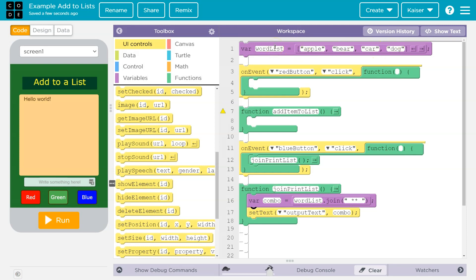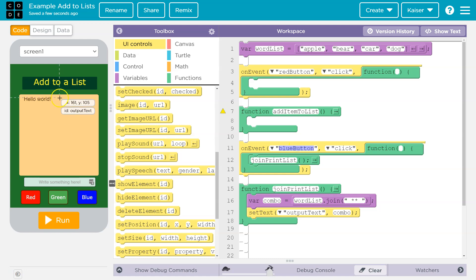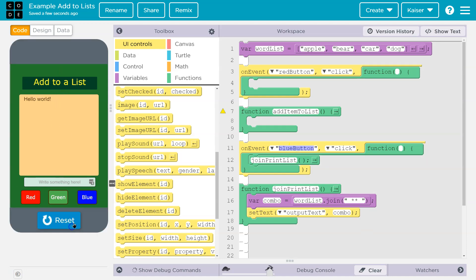I named it, variable name is word list. I'm creative. And I got one function here, join print list. If I click the blue button, it smacks it out on the screen all mushed up. Great.